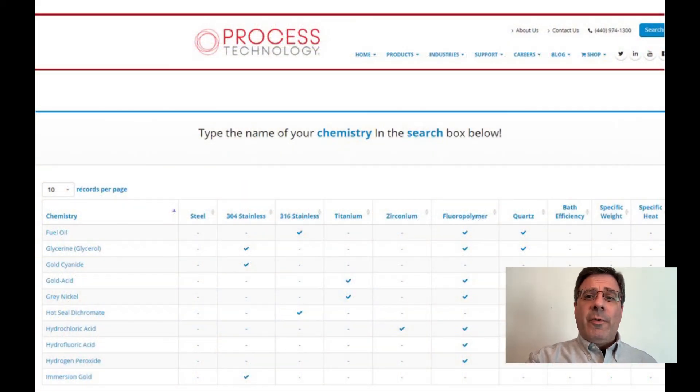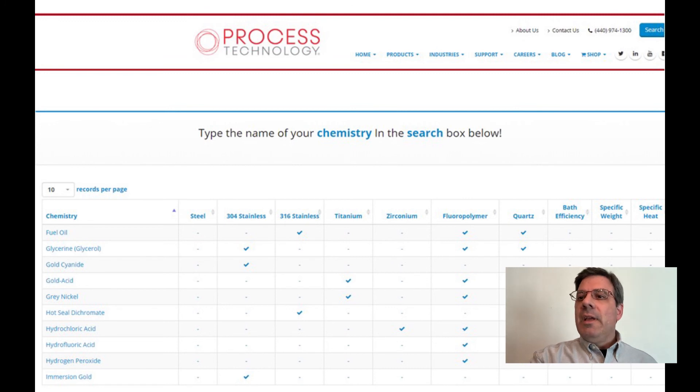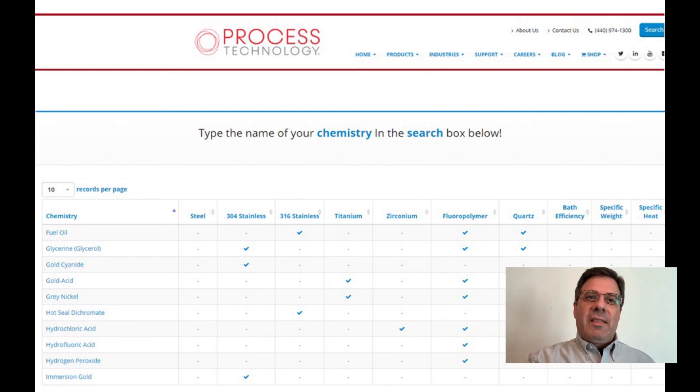When in doubt, refer to a solution guide such as the one shown here — this one's available on our website. You can simply look up the process chemicals and we will indicate the best heater material for the job. If you have any questions or you want to suggest a new topic for another instructional video, please contact our customer service team or visit our website at processtechnology.com.